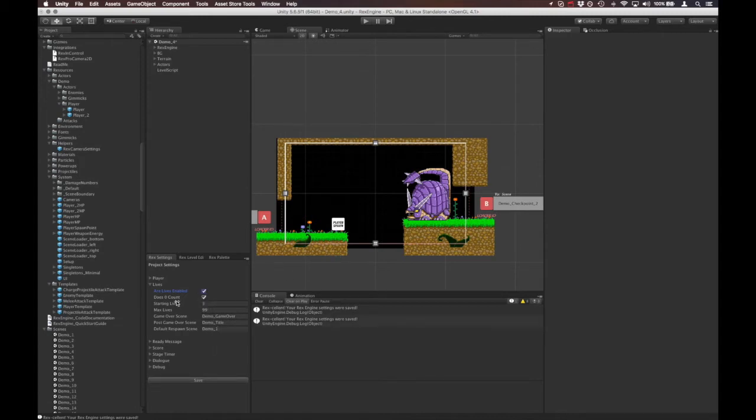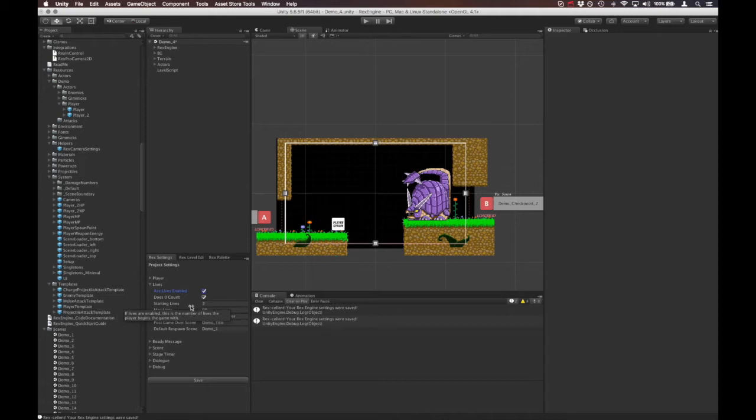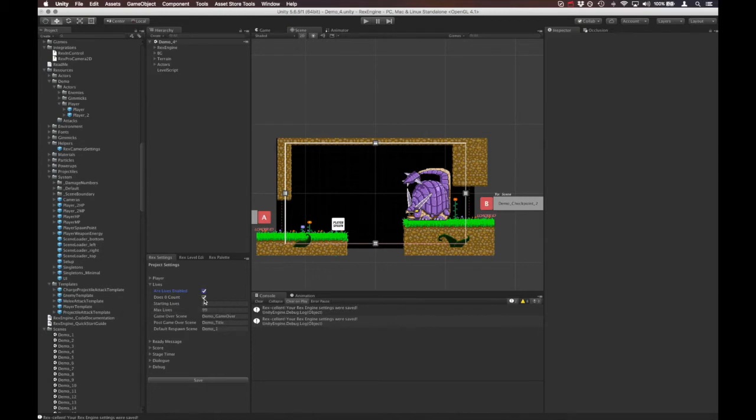Immediately under that we have 'Does Zero Count?' This is funny because it's completely semantics, but it's one of my favorite options. Basically, some games when the counter hits zero you get a game over right away, and some other games let you play out that final life while the counter is on zero. So you only get a game over when the counter goes below zero. This option lets you decide whether or not zero counts as your final life or not. Starting Lives is pretty self-explanatory, as is Maximum Lives.